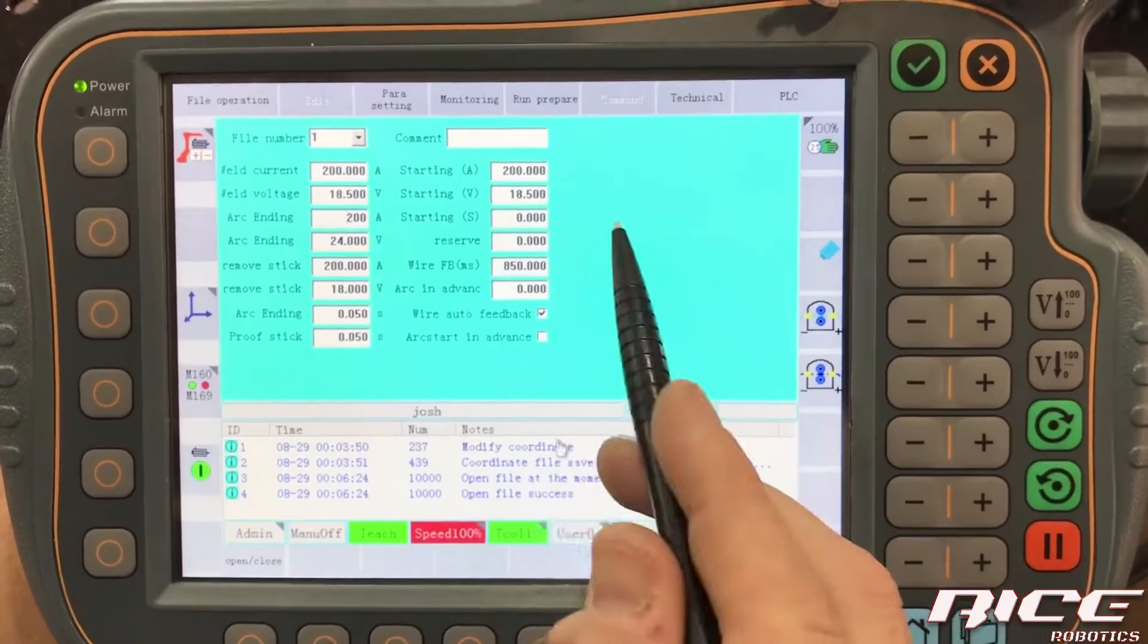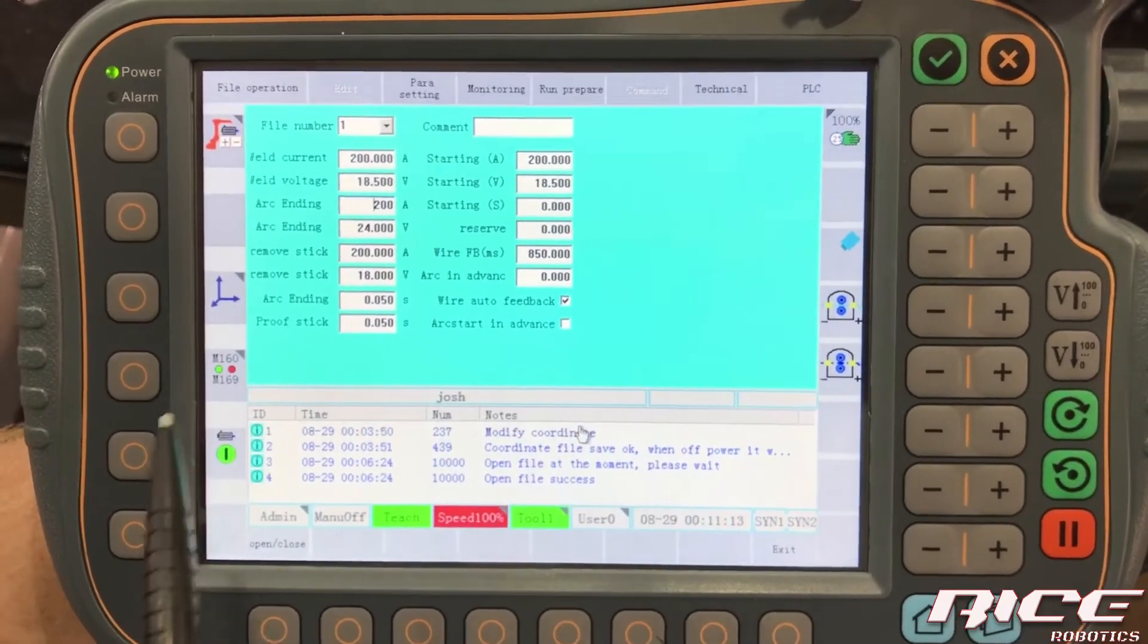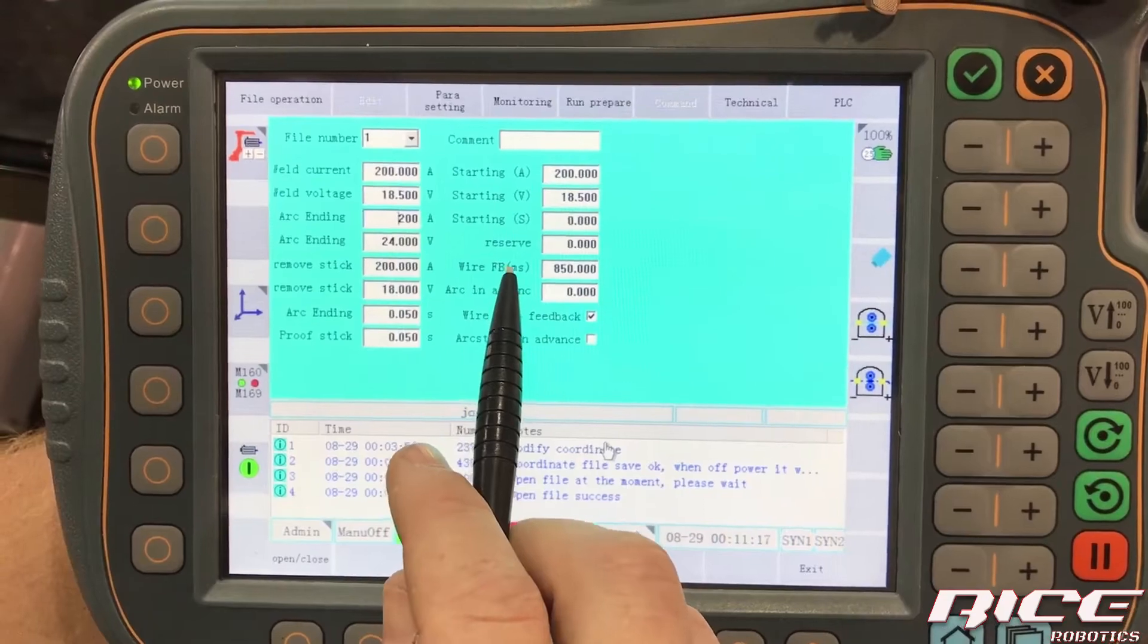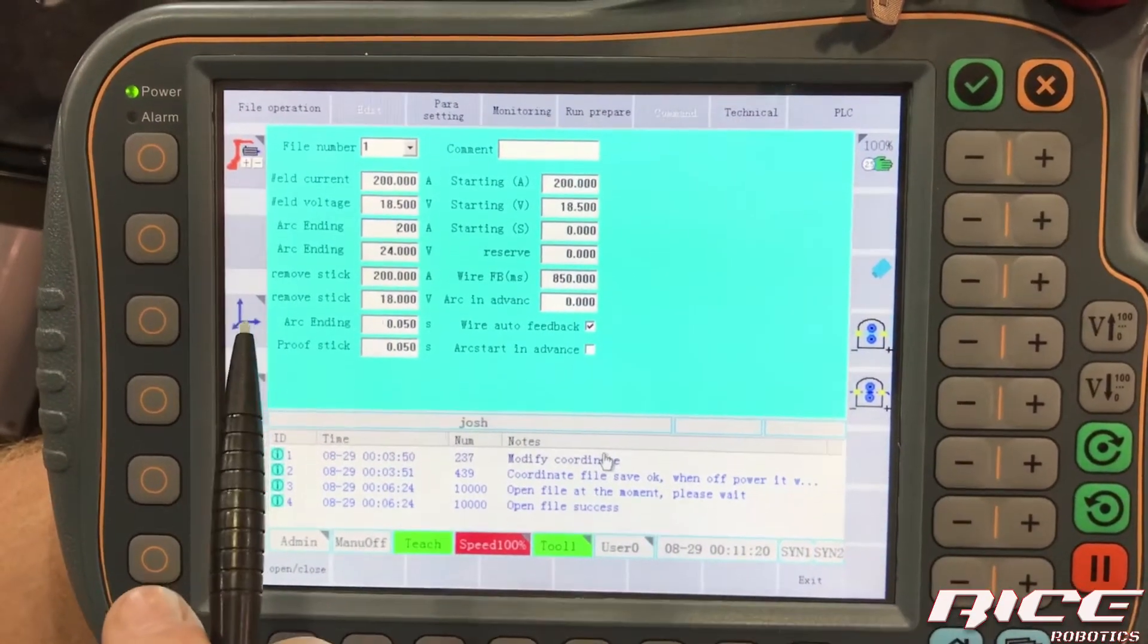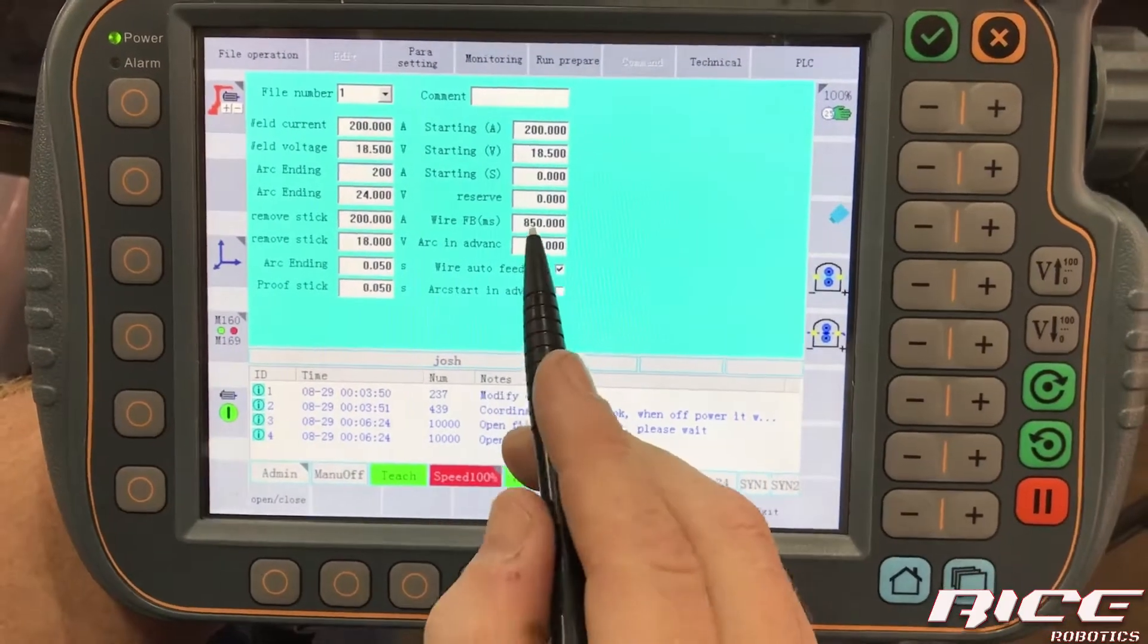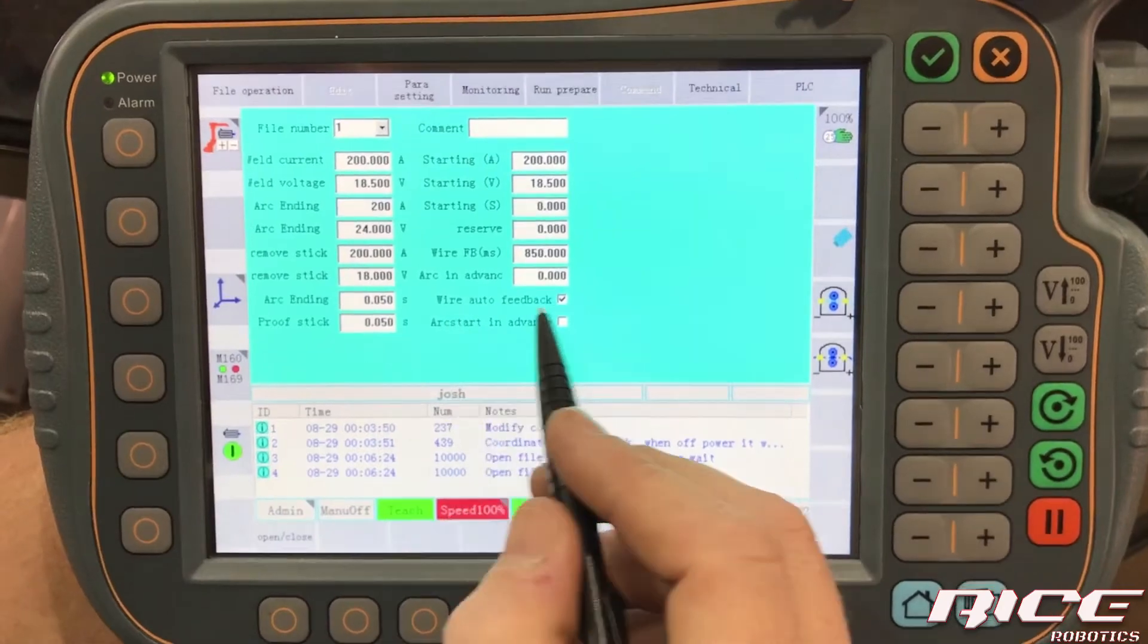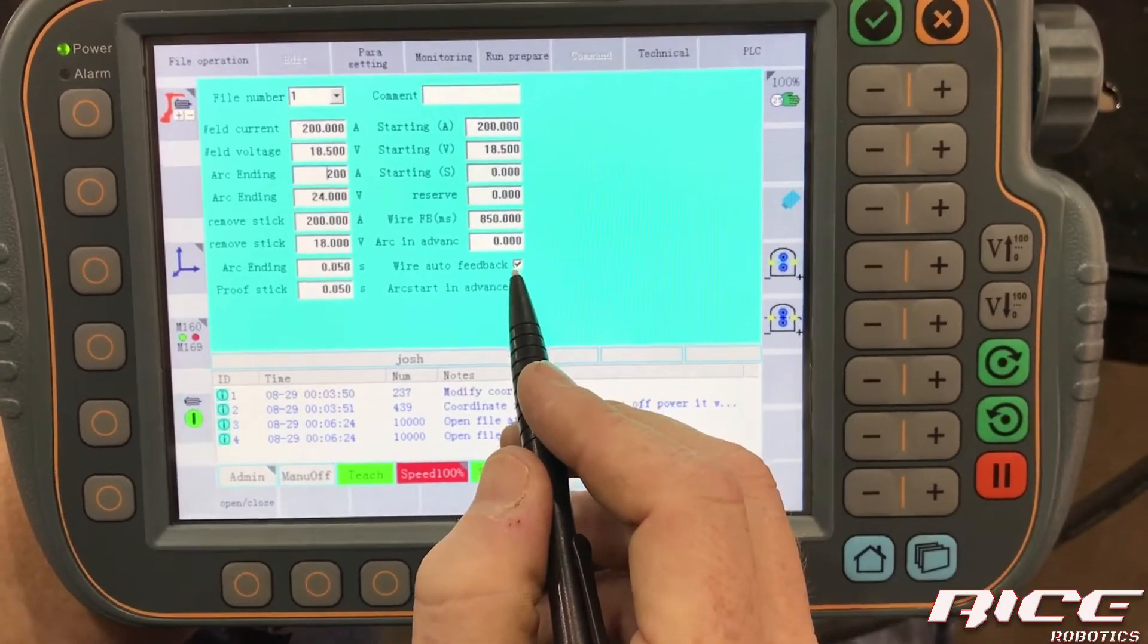We move on over to this side, wire feedback in milliseconds. So you'll notice that whenever it ends the arc, it'll feed back the wire for this amount of milliseconds. So if you don't like the way that your wires, if you're sticking out too much or not enough, this is the setting that you're going to be at here. And you'll have to have the wire auto feedback enabled right there.